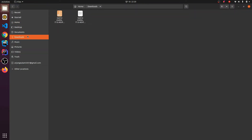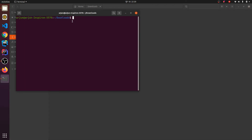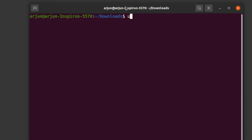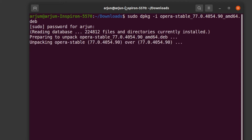Let me quickly go to my Downloads folder. It's being downloaded here. What I need to do is right-click here and type 'sudo dpkg -i opera' and just click Tab — this will automatically complete the filename. Then click Enter and enter your password. This will install the Opera browser into our Ubuntu system.